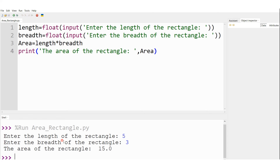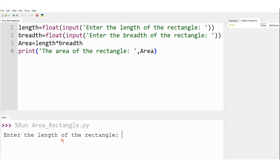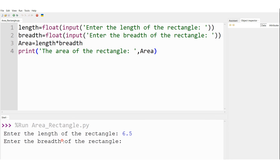This is the output of the program. I can make the length and breadth fractional numbers as well. Let me run the code one more time. Enter the length of the rectangle — this time let it be 6.5.